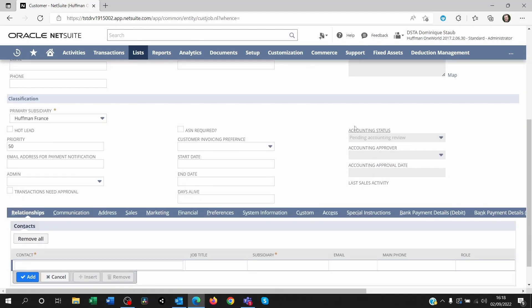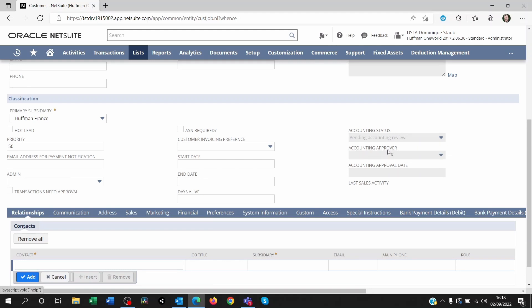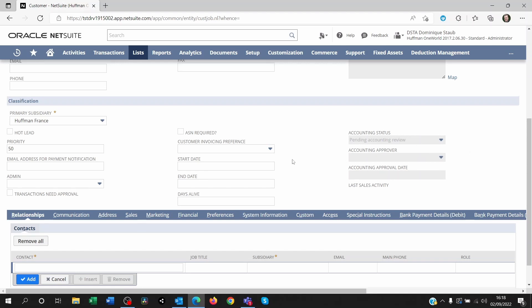Now have a look at the bottom here. I'm creating a customer and I've got these fields accounting status, pending accounting review, accounting approval is empty, accounting approval date is empty also, but I can't change this. I've got no control on these fields.